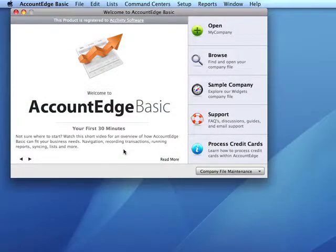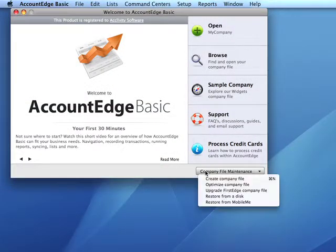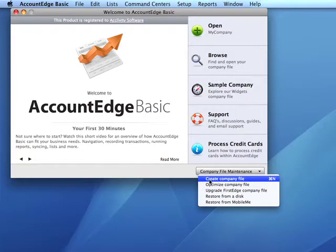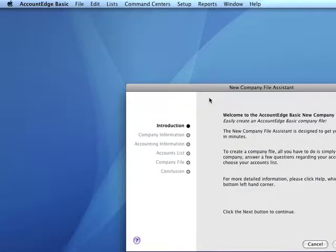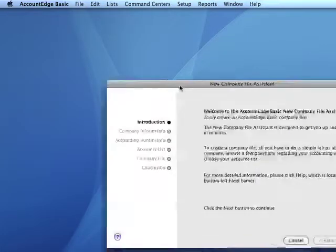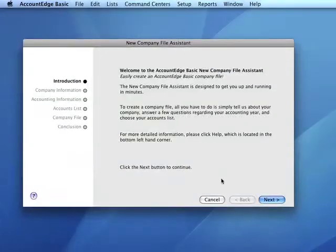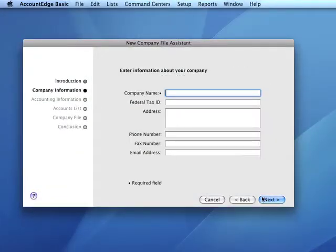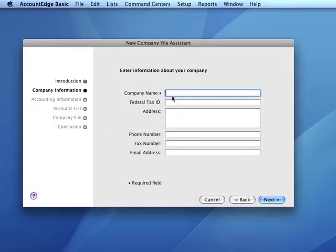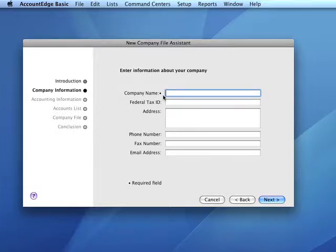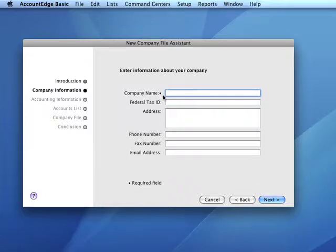When we create a new company file, AccountEdge asks us for the name of the company. This is a required field for file creation because AccountEdge Basic and AccountEdge uses this information to name the actual company file.